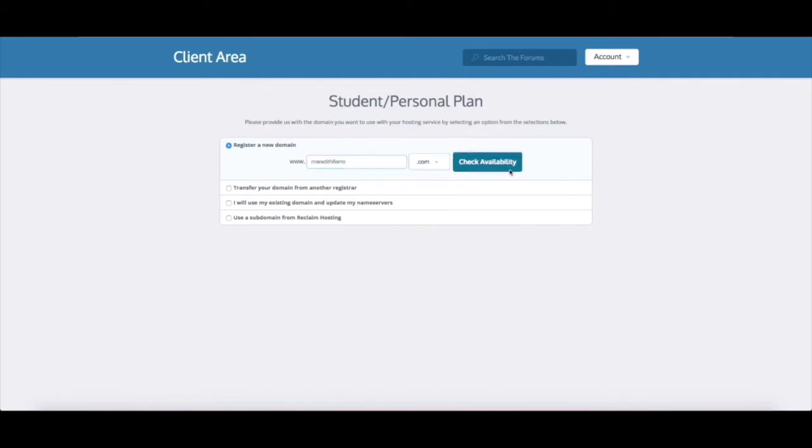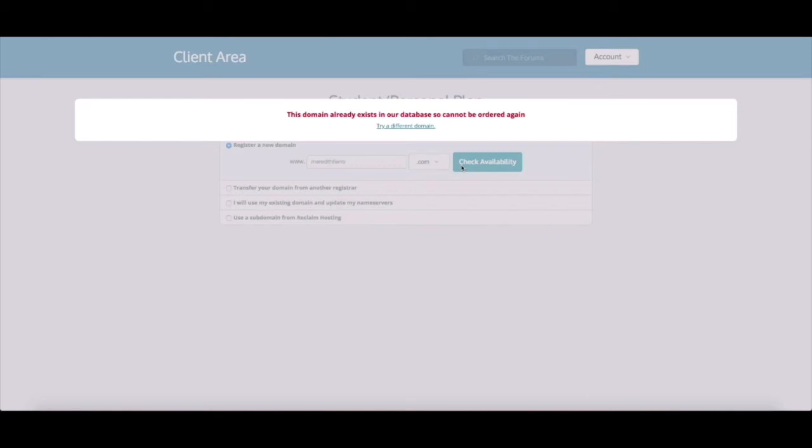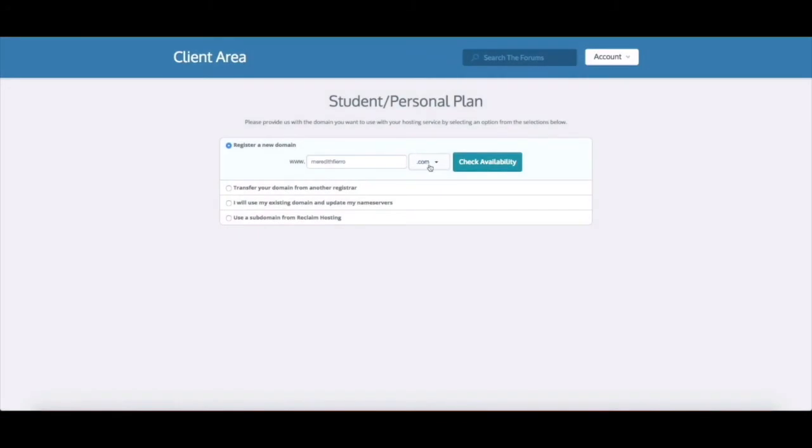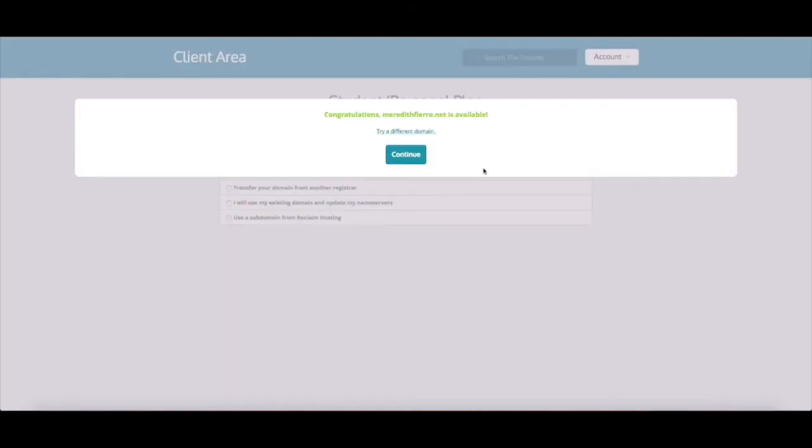Let's see if that's available. So this domain already exists in our database, so once a domain is registered no one else can register that domain until it either expires or someone decides to get rid of it. So you can try different combinations of your name or your project name until you find the correct version that you're happy with that's available to register. So I'm gonna click try a different domain and I'm gonna just scroll through these domain extensions to see which one is available. So I'm gonna try dotnet and that looks like it's available so now I'm gonna click continue.